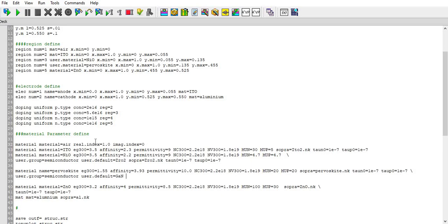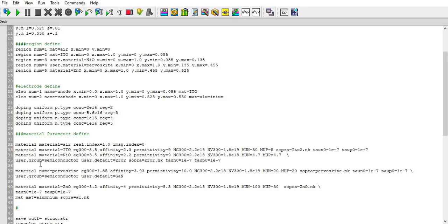Then I have defined the material properties. You can see that real index and imaginary index of air, ITO material, and NIO material, and its carrier lifetime, permittivity, affinity, conduction band density, valence band density, and then mobility of electron, mobility of holes.